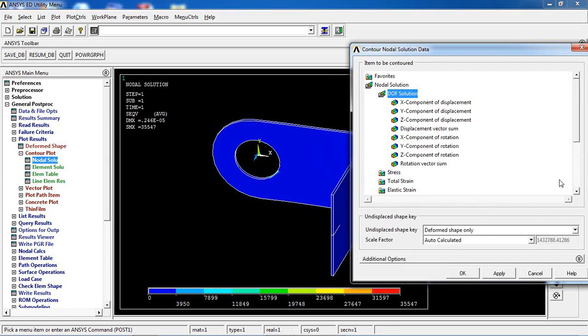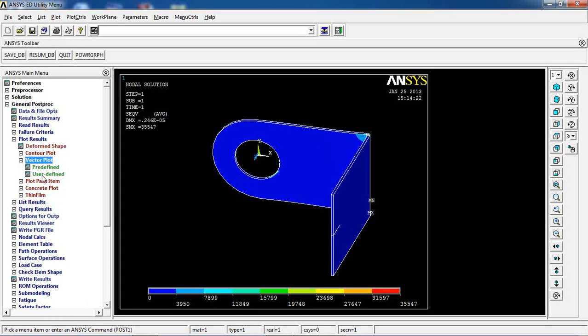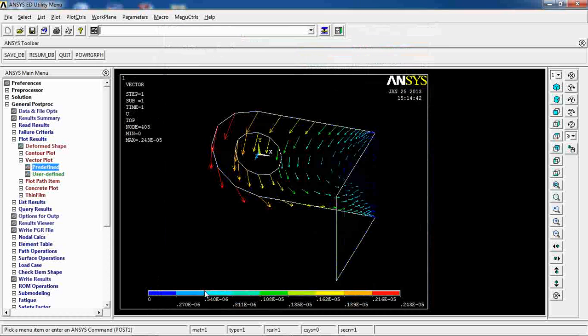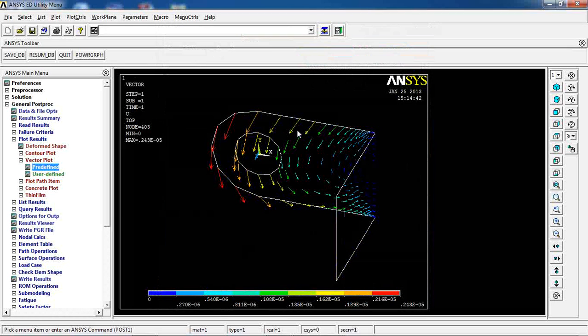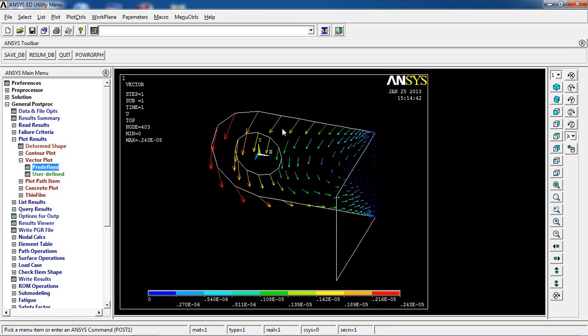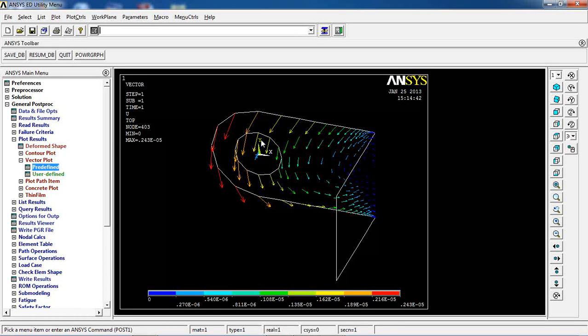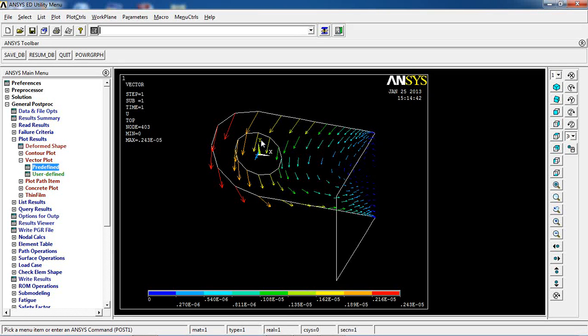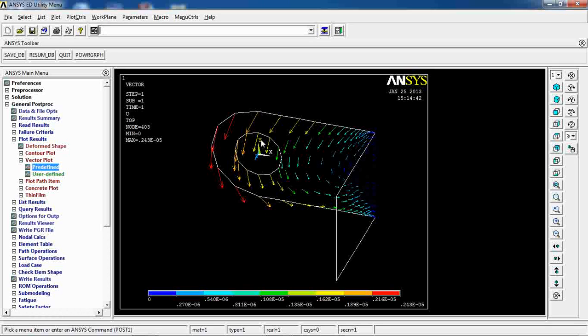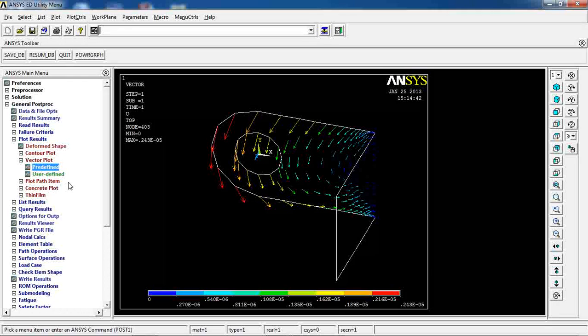I can go to vector plots, predefined, translation. It's pretty much like this. The reason that there are not many vectors defined in here is I have a very little number of nodes defined because of my coarse meshing technique. But you have to go with a finer meshing in order to be able to analyze this model properly.